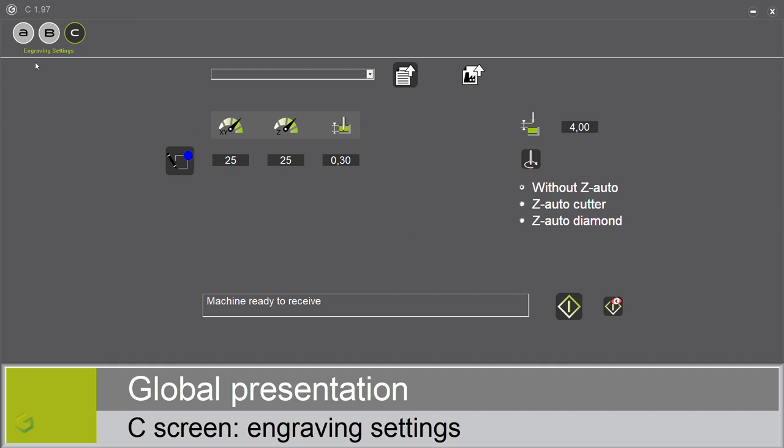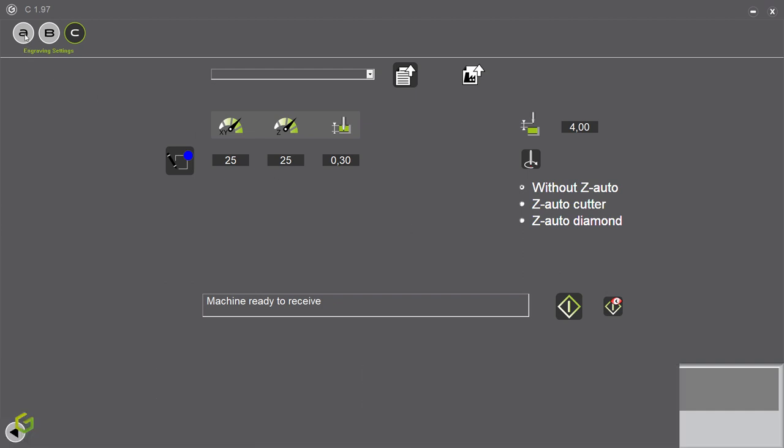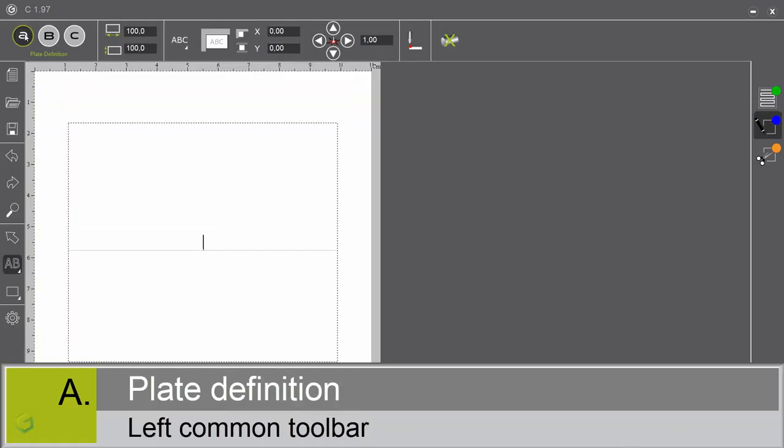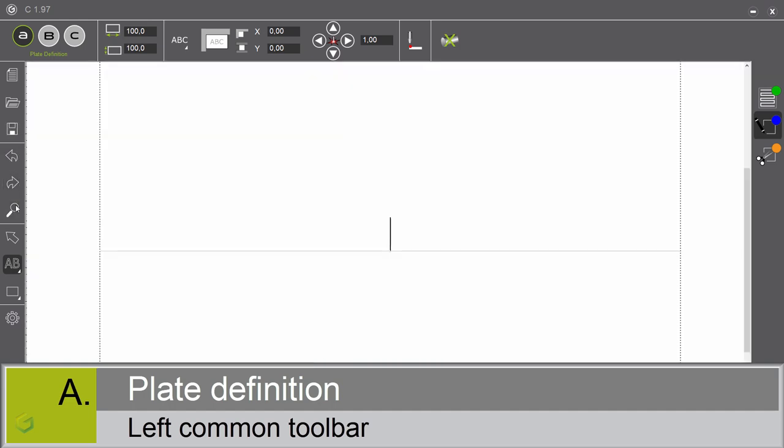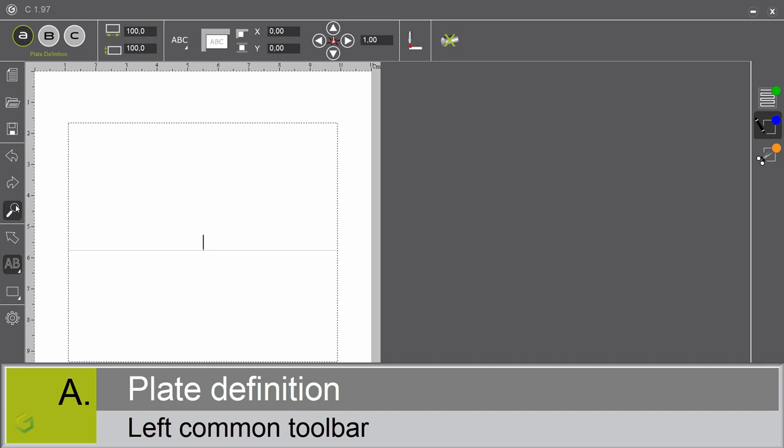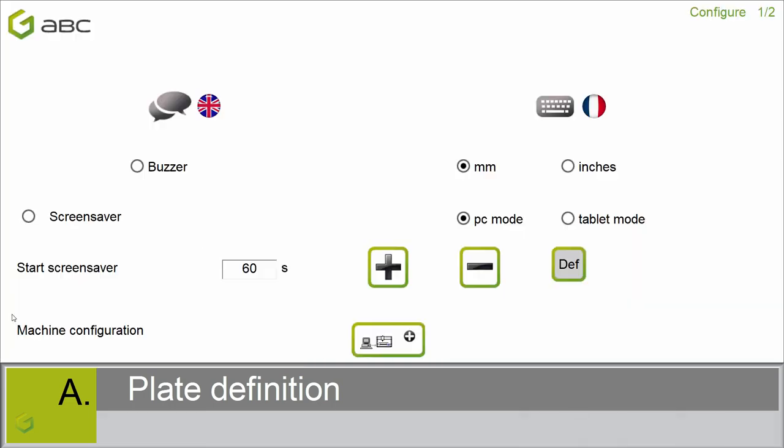Let's start now with the A screen. On the left of the screen, you have a command toolbar with the functions new, open, save a job. Here the undo, redo, and the zoom. You have different composition tools that we will see later. And here a parameter window.